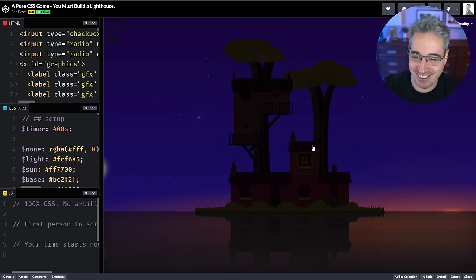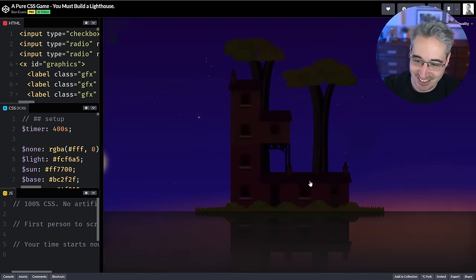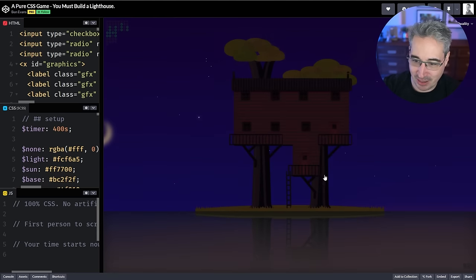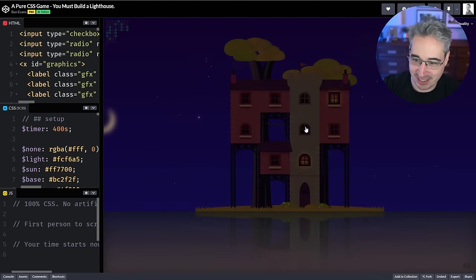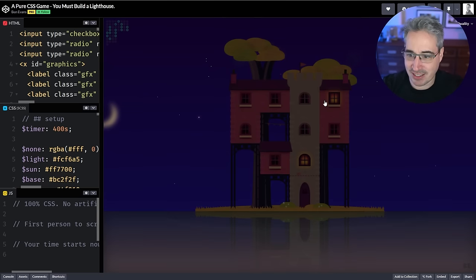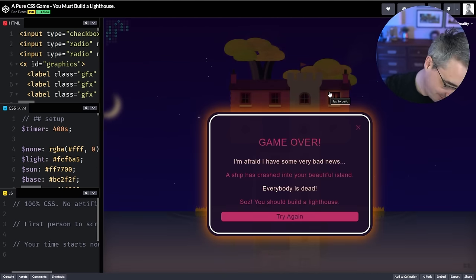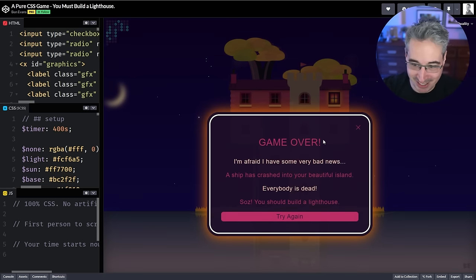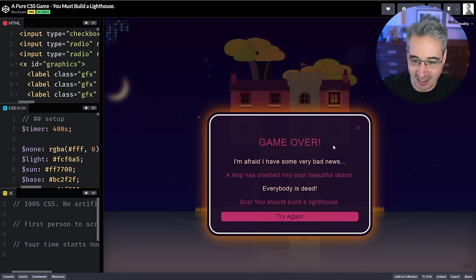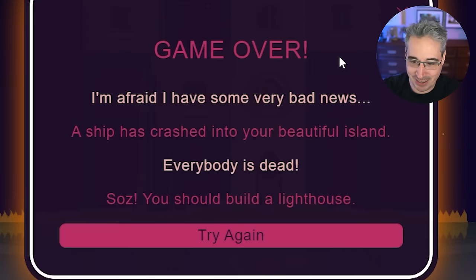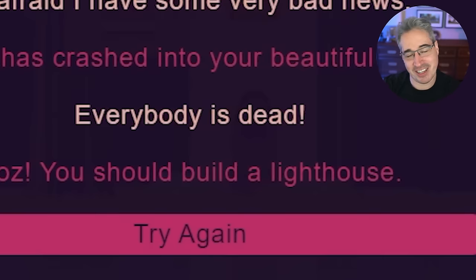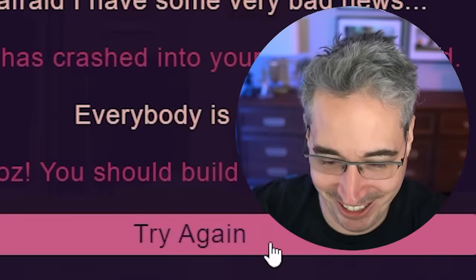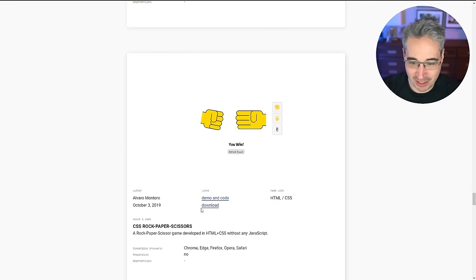There are too many combinations and I have no idea. I had something that was different and clicked wrong — now we have a castle, where did the castle come from? It had completely shifted and then I was like 'oh I think I'm getting close' and then game over. The message reads: 'A ship has crashed into your beautiful island, everybody is dead, you should build a lighthouse.' Thank you Ben.